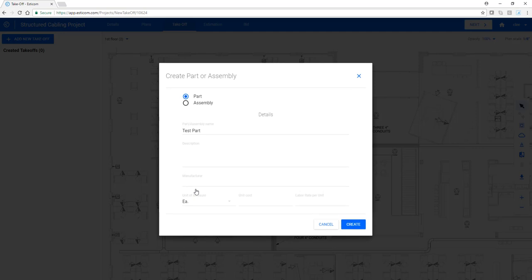Then choose Part or Assembly. In this case, we're going to create a simple part.